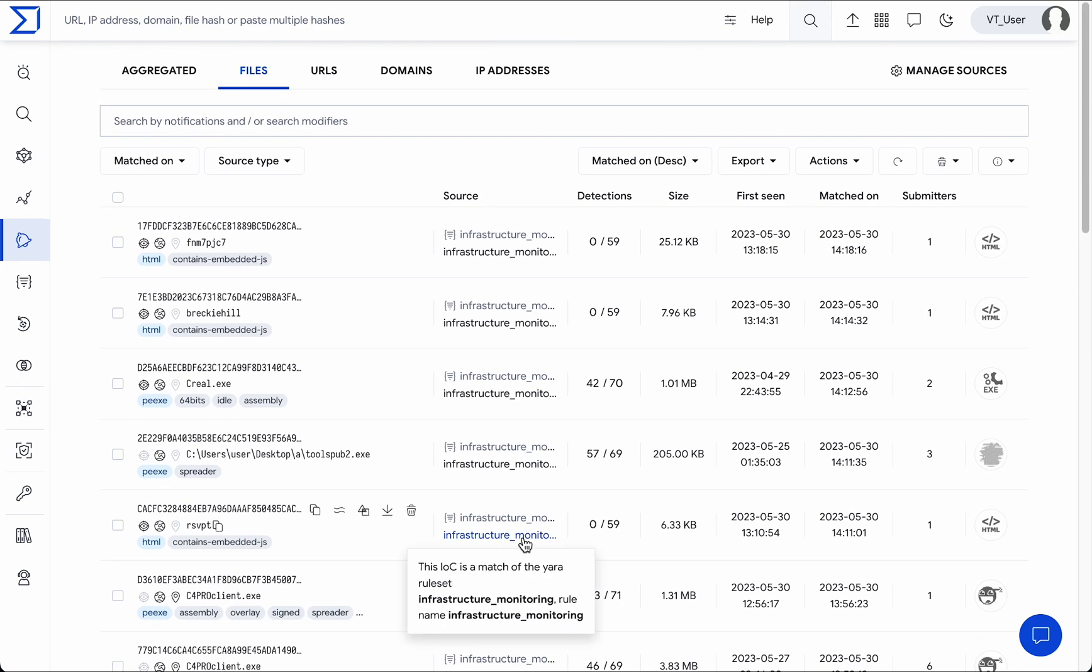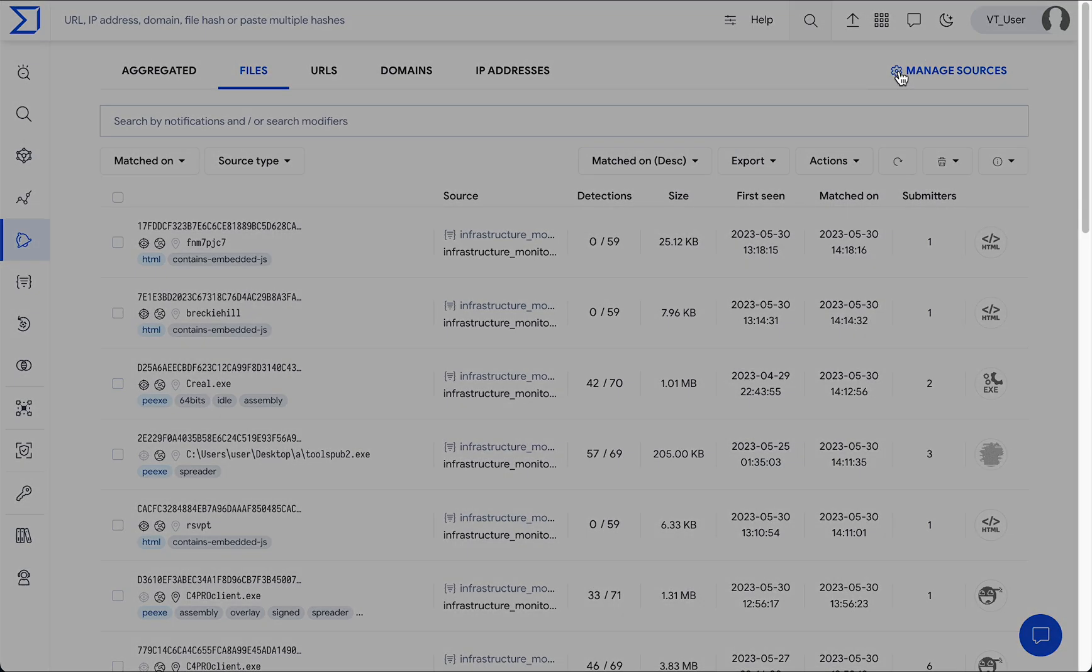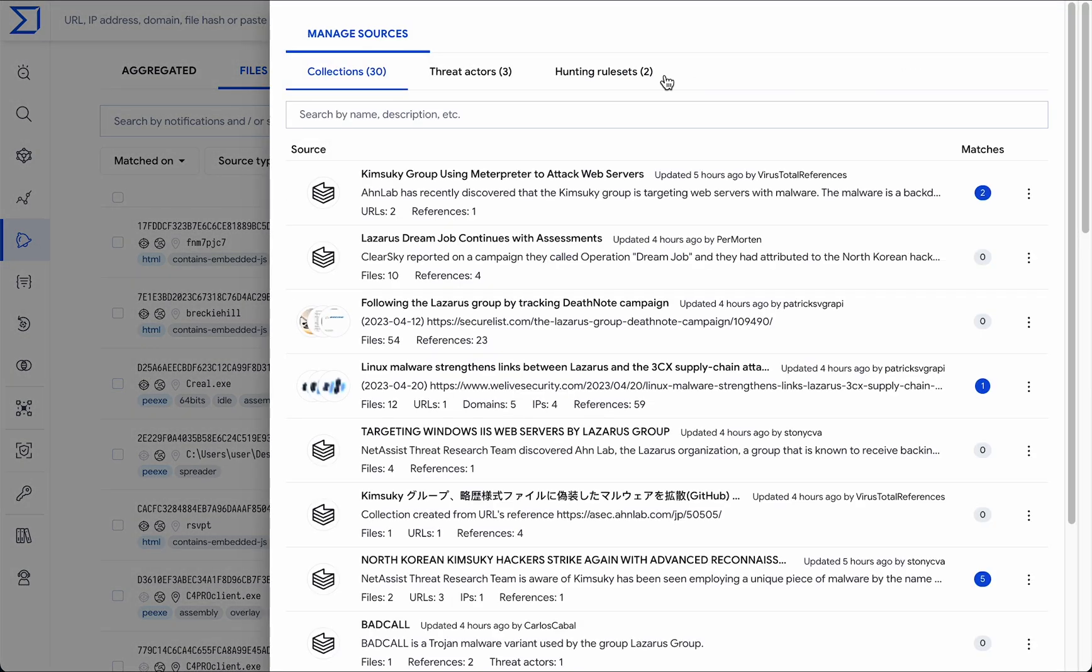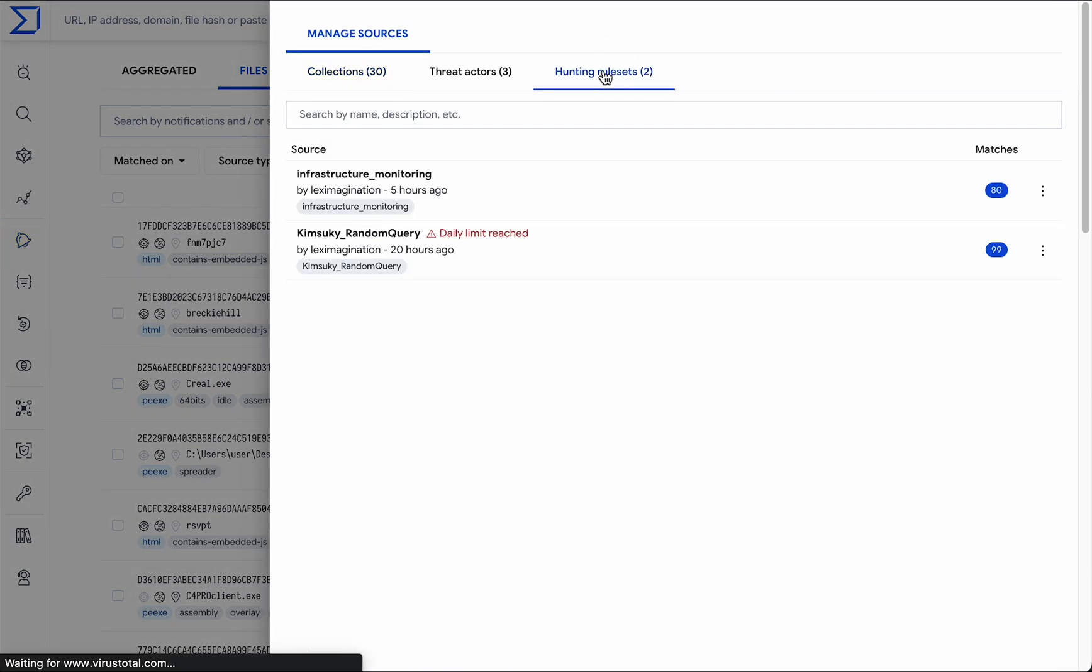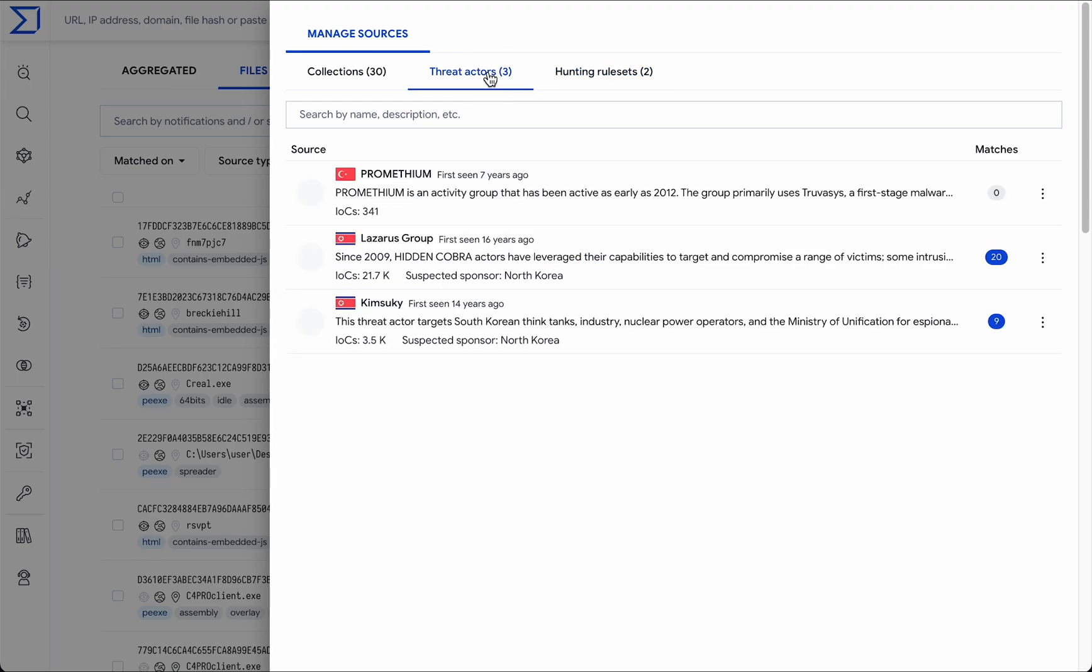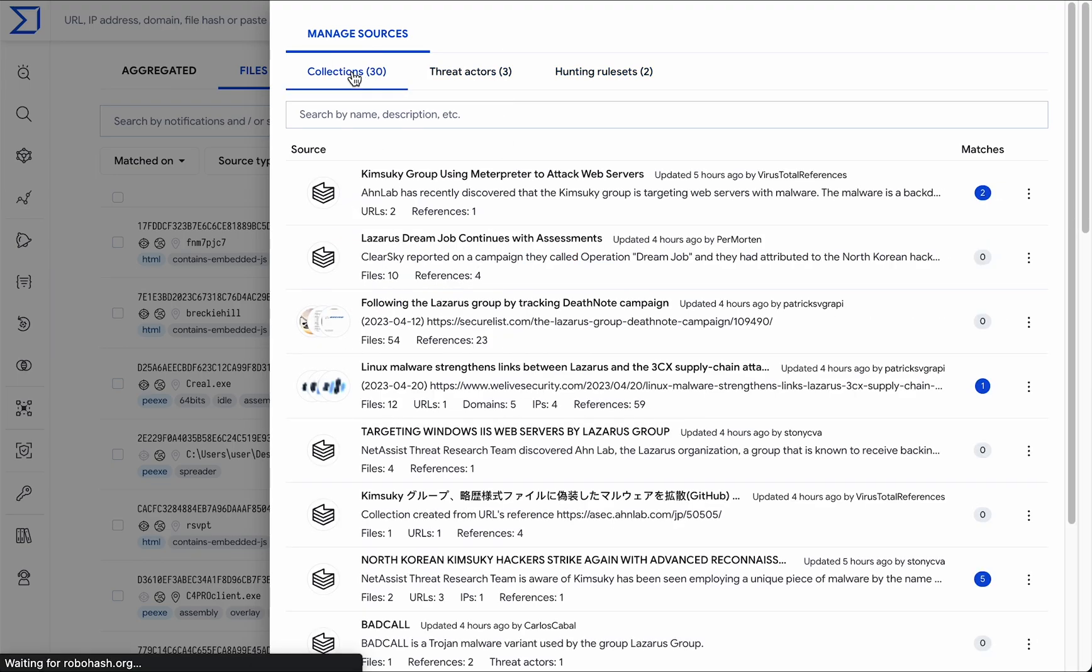In the manage sources menu, we can find our active live hunt rules, as well as all the threat intel landscape resources we are subscribed to. Here, we can see the threat actors and also our collections.